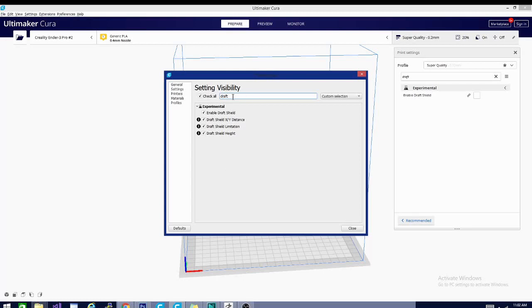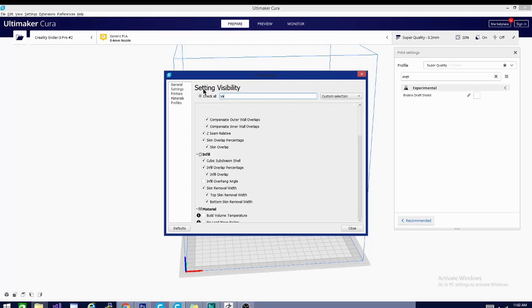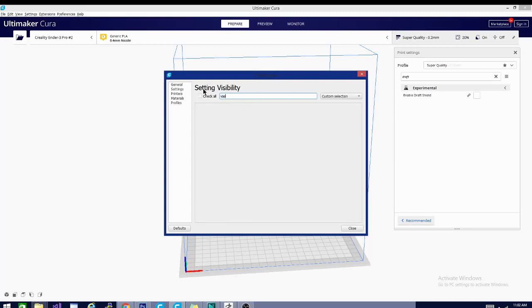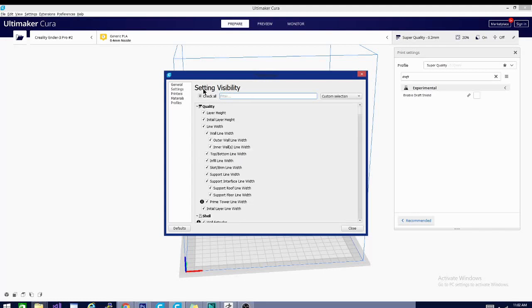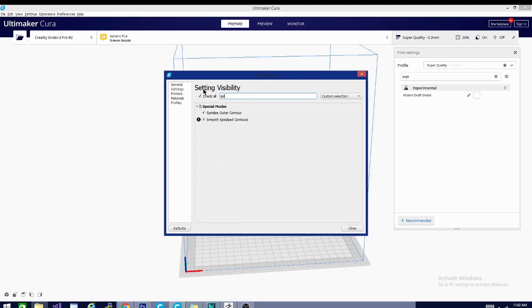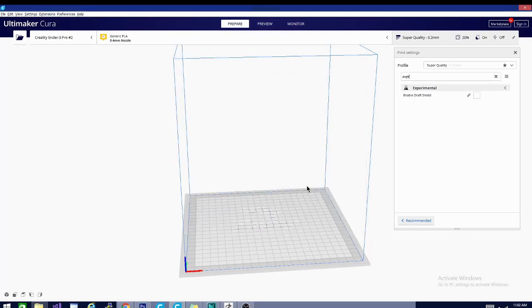So we can go back and go to, let's see if we can see, no vase, I think it's spiralize. Yeah, so you can find any setting this way, and in most cases it'll find settings that are closely related to it, but not exact either. So that's basically the gist of navigation for Cura and how to find the settings.